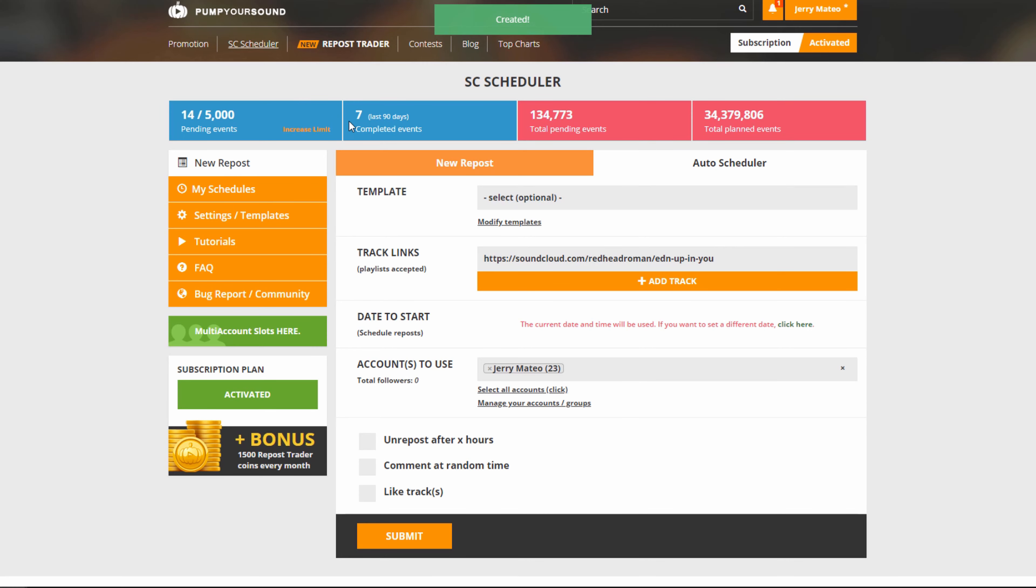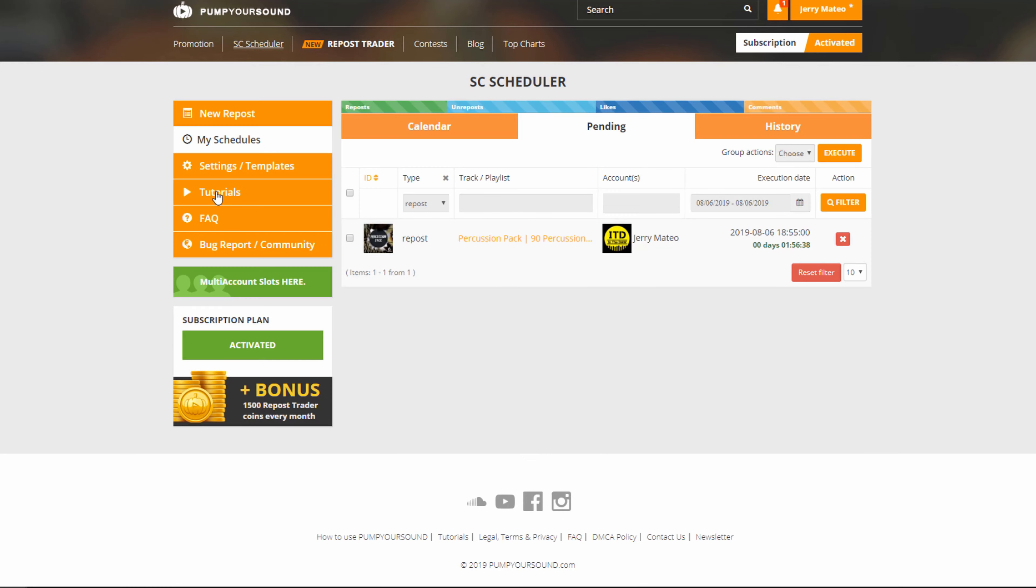As you see, I have seven completed steps and 14 pending events, and if you have reached your limit on how many pending events you can have, you can simply click here and increase your limit. Next, let's check out our schedules.